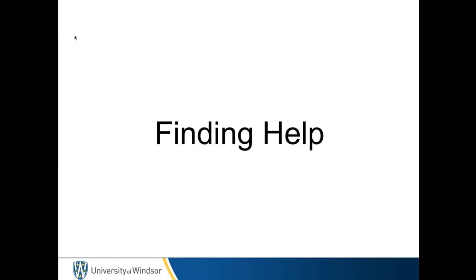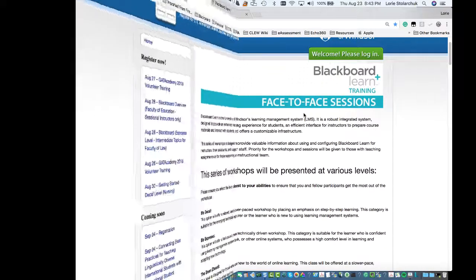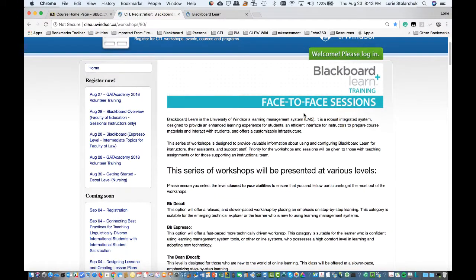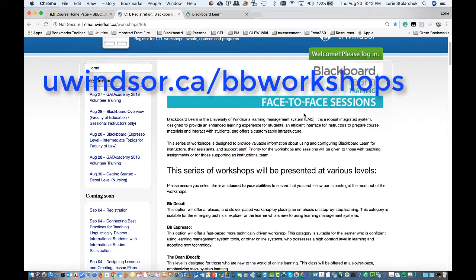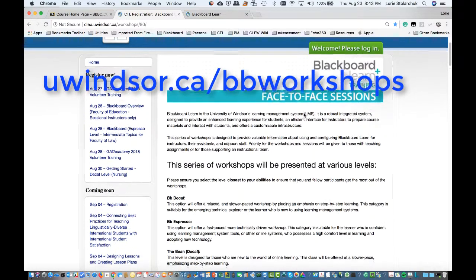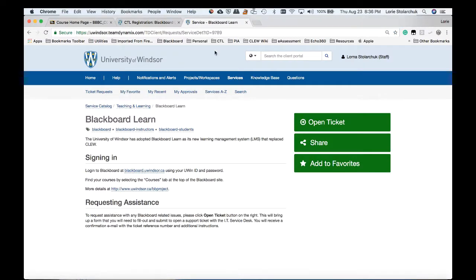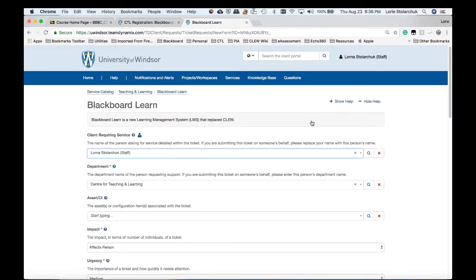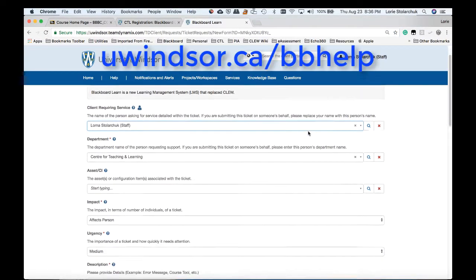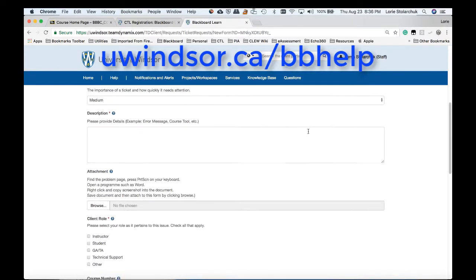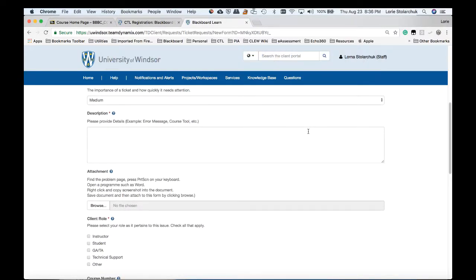Getting help. To get training or learn more about specific features in Blackboard at the University of Windsor, visit uwindsor.ca/bbworkshops. To ask for help or report a problem, log in at uwindsor.ca/bbhelp and fill in the online form. A member of the team will get back to you shortly.